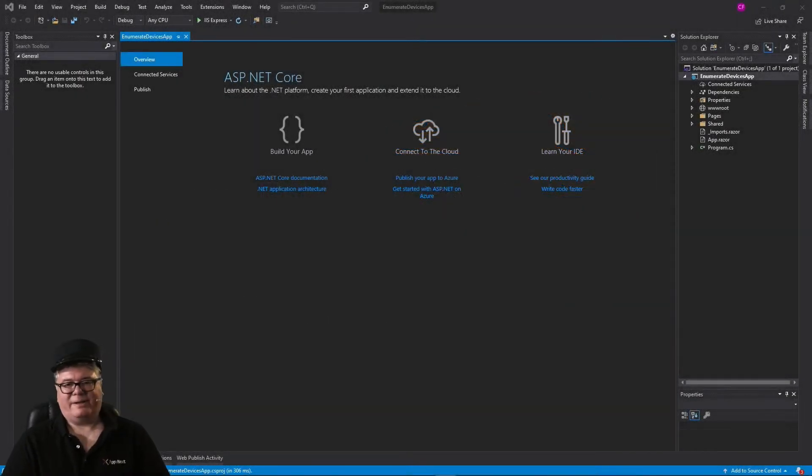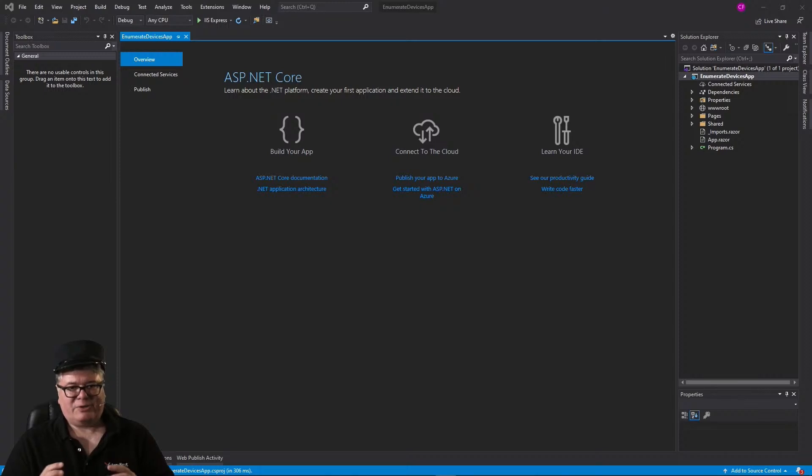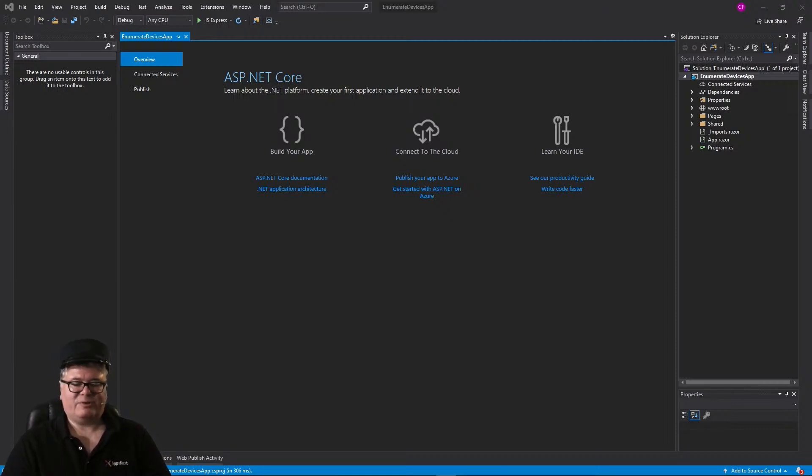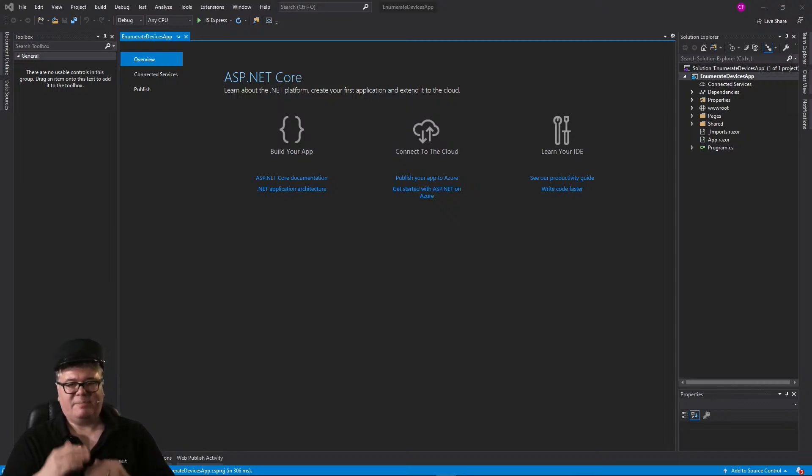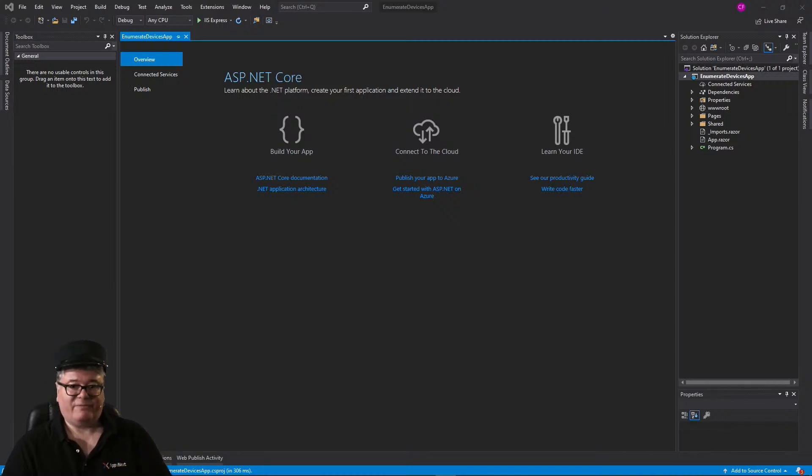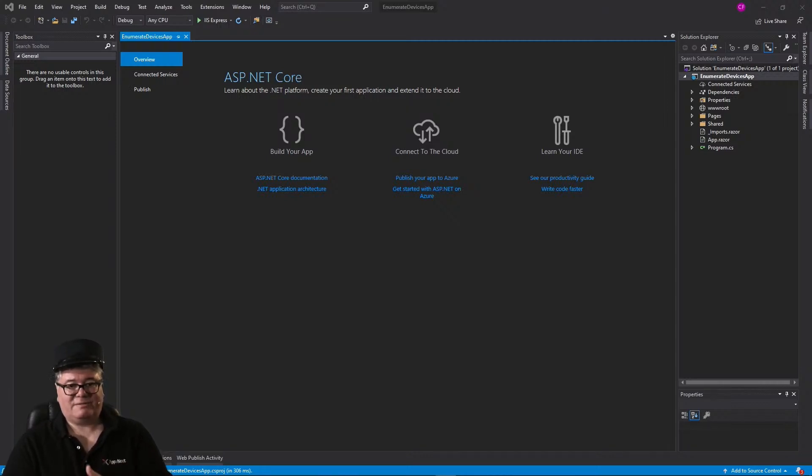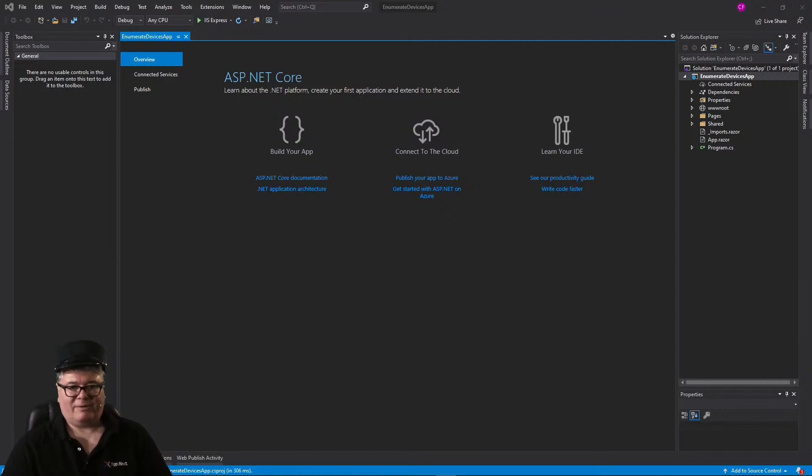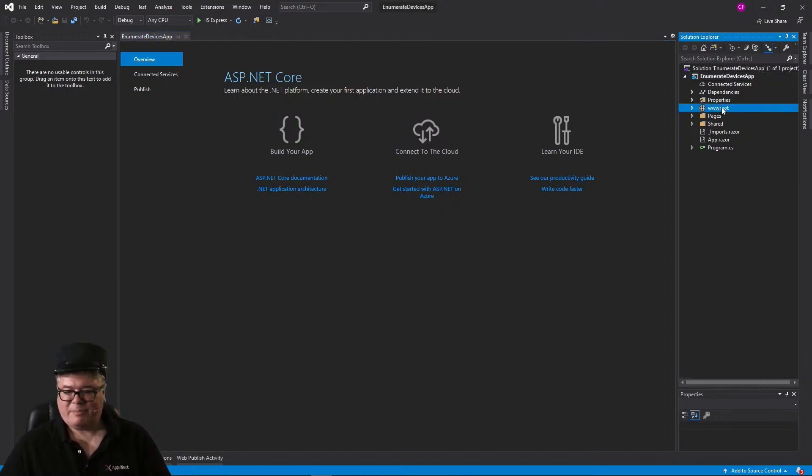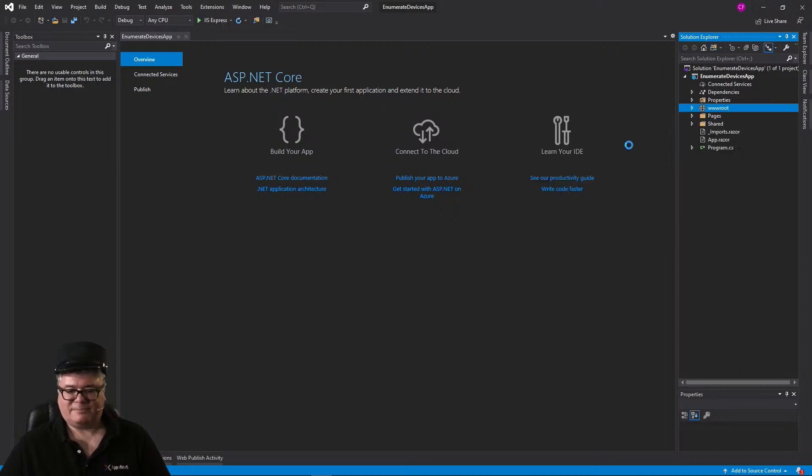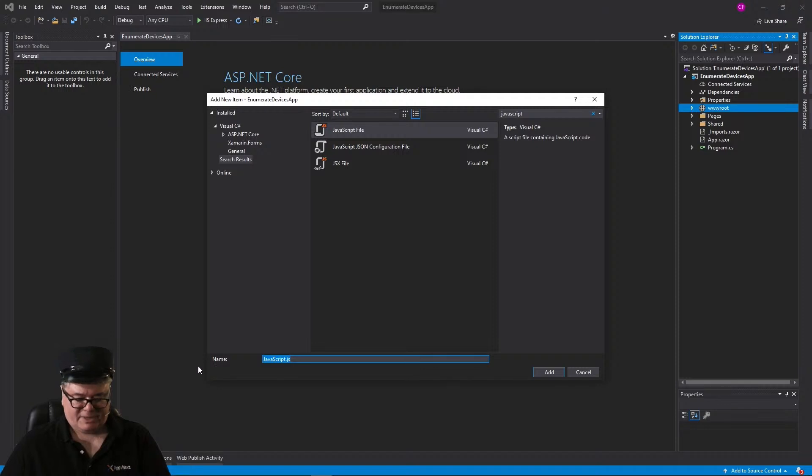Alright, let's get going. I've created a brand new WebAssembly Blazor application called Enumerate Devices App. It's just pure WebAssembly, there's no server, nothing like that. Starting from scratch, the first thing we're going to do is add a JavaScript file with code that enumerates media devices. So the first thing we'll do is go to the web root of this project and we will add a JavaScript file. And it will be called MediaDeviceLib.